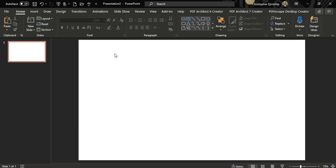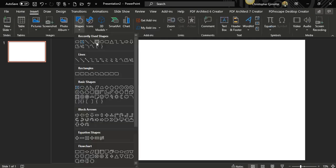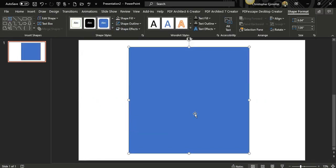Draw it however you want. I'll just leave it this way for the purpose of this video. Go to Shape Outline, select No Outline, then go to Shape Fill and give it any color you want — just like the sample.